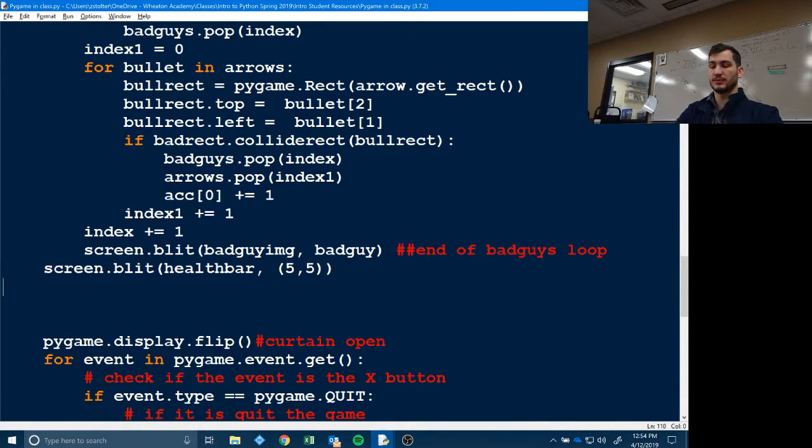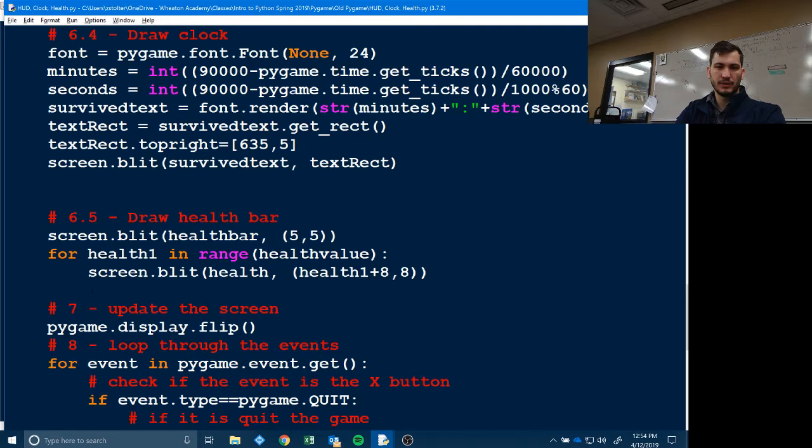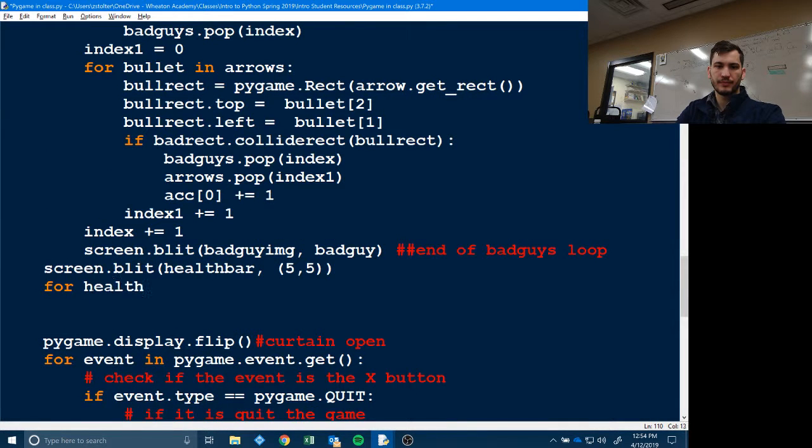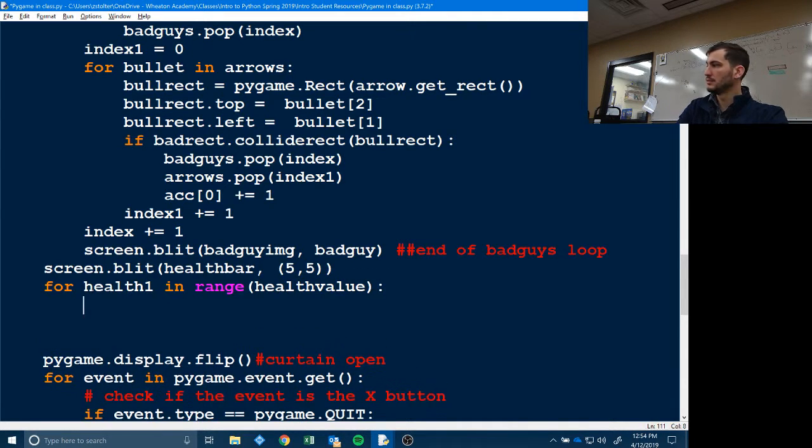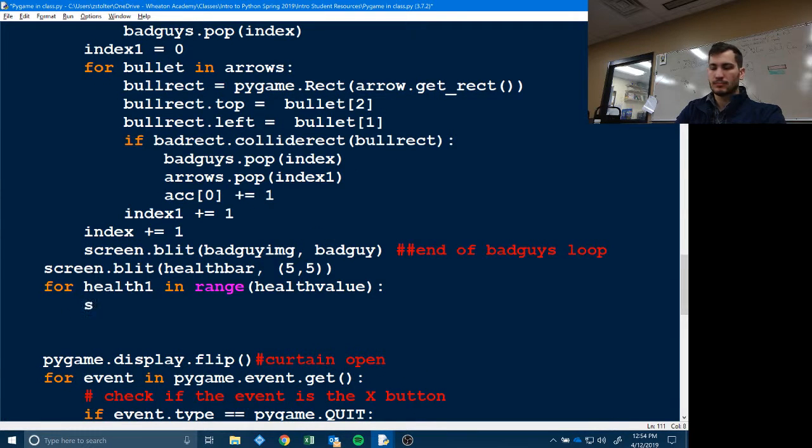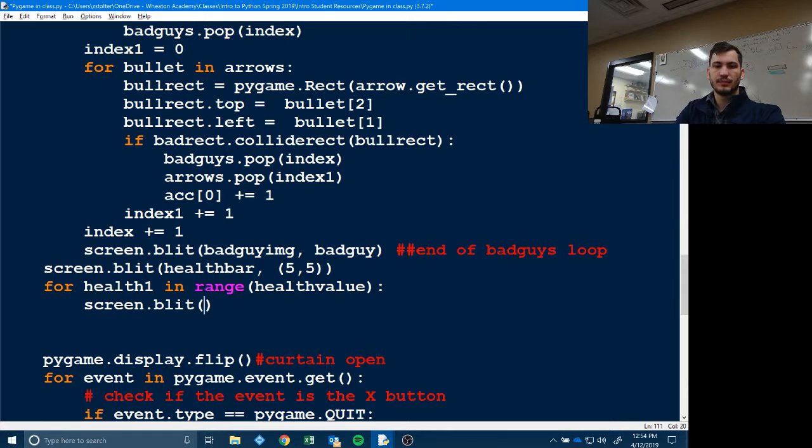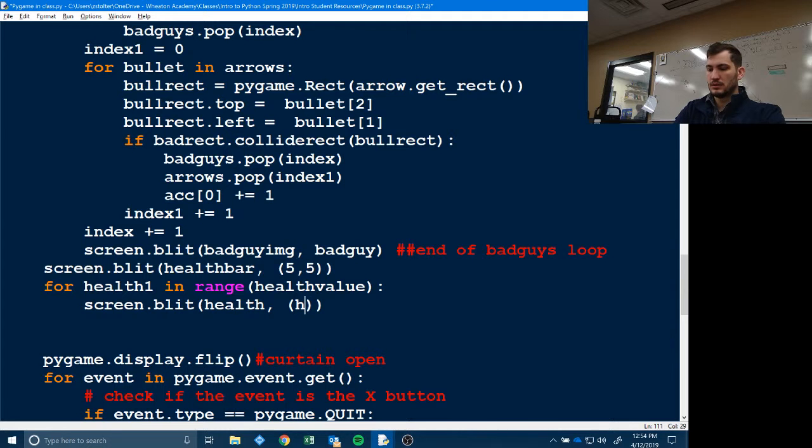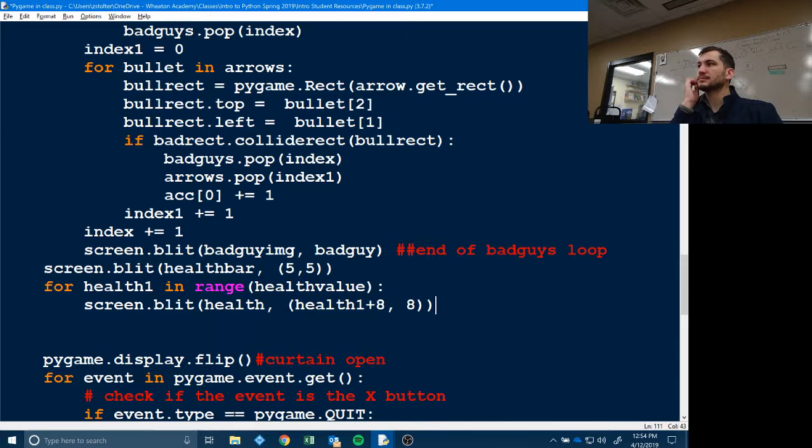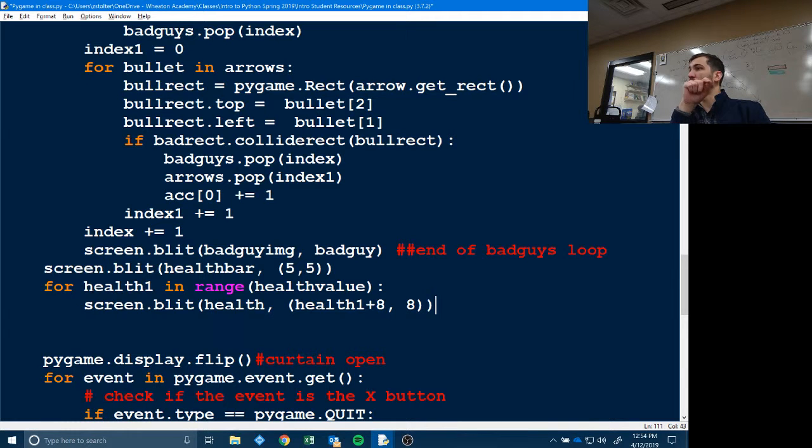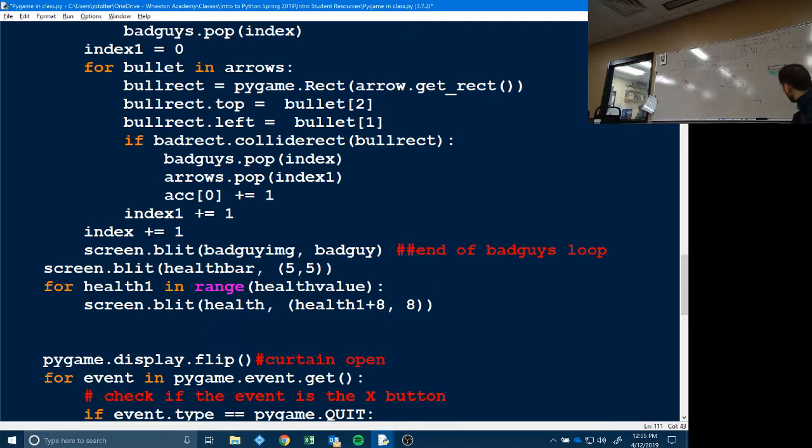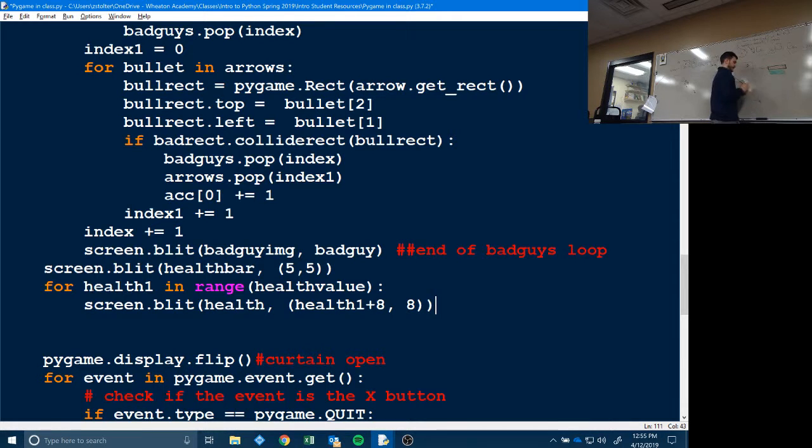Has everyone downloaded everything? All right. So now the next thing we're going to do, we need to blit our health bar so right after we blit our bad guys we're going to blit our health bar. So screen.blit health bar and then what are the coordinates for this again? Five five, five comma five. So now when we run it, there's our health bar.